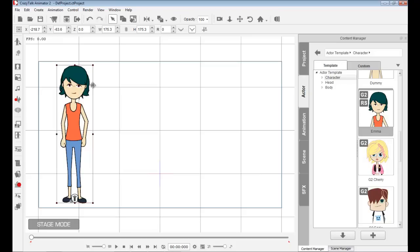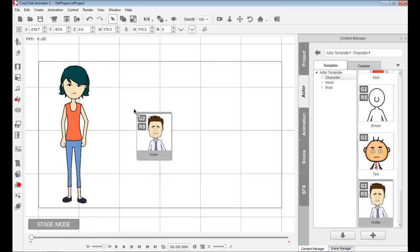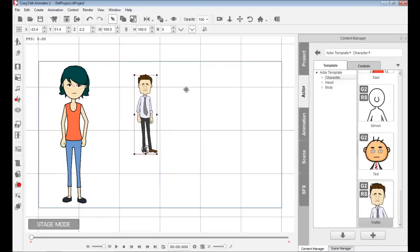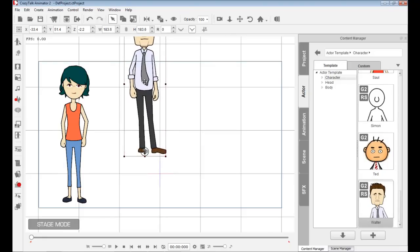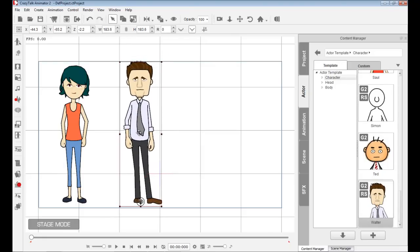Besides having a fully sprite-based character, we can also import a character body like Walter here and replace the face with a photograph of myself or somebody else.